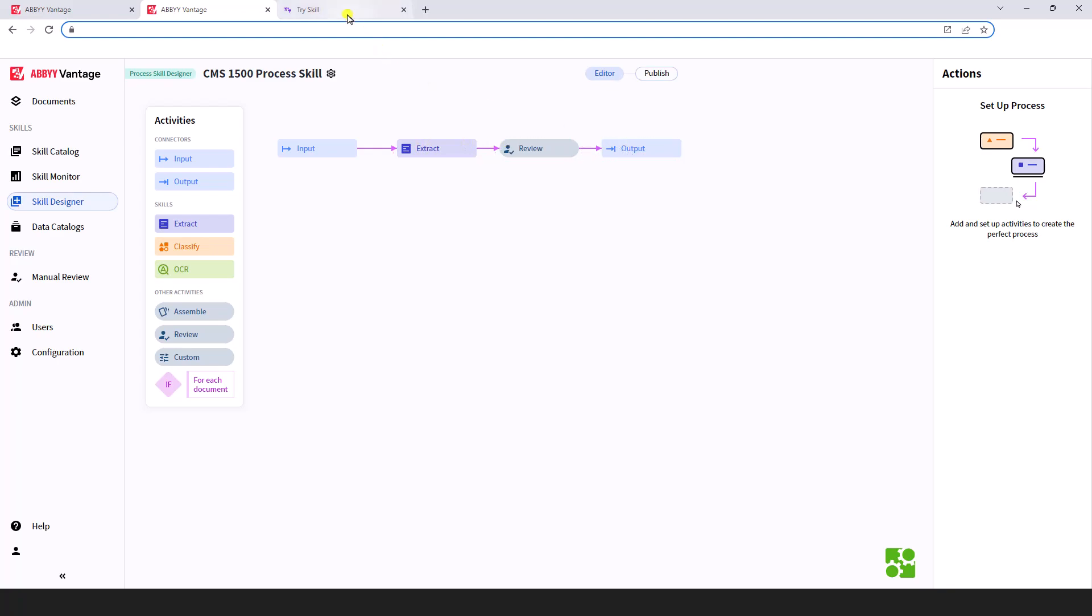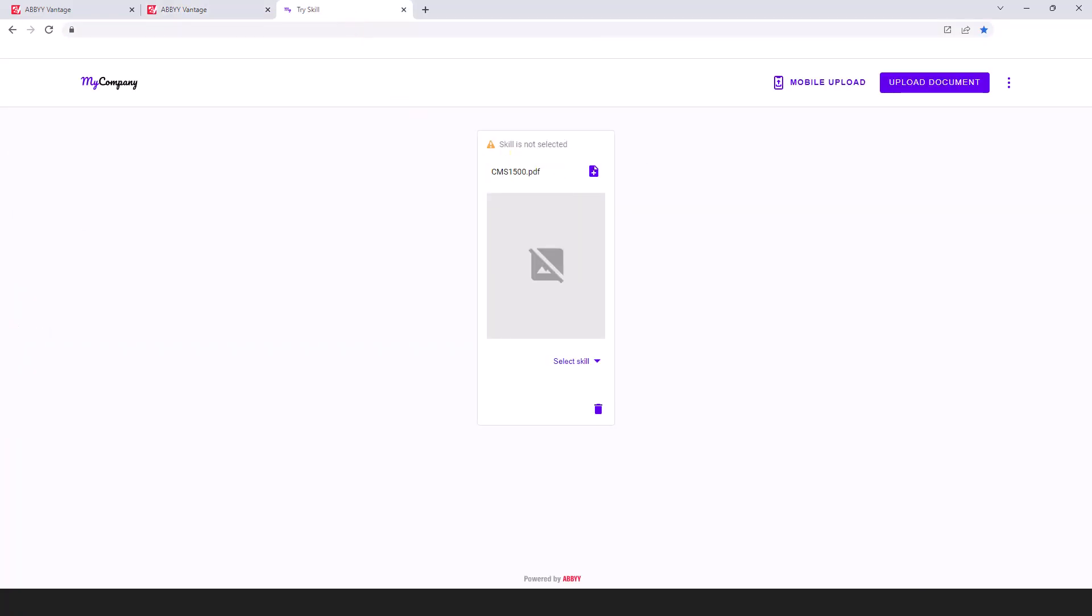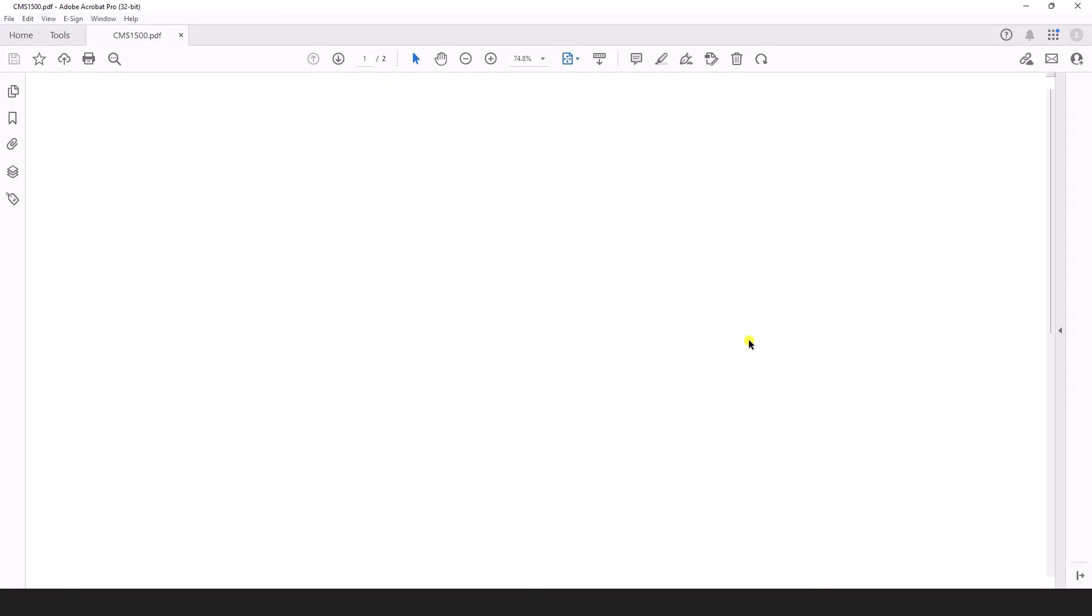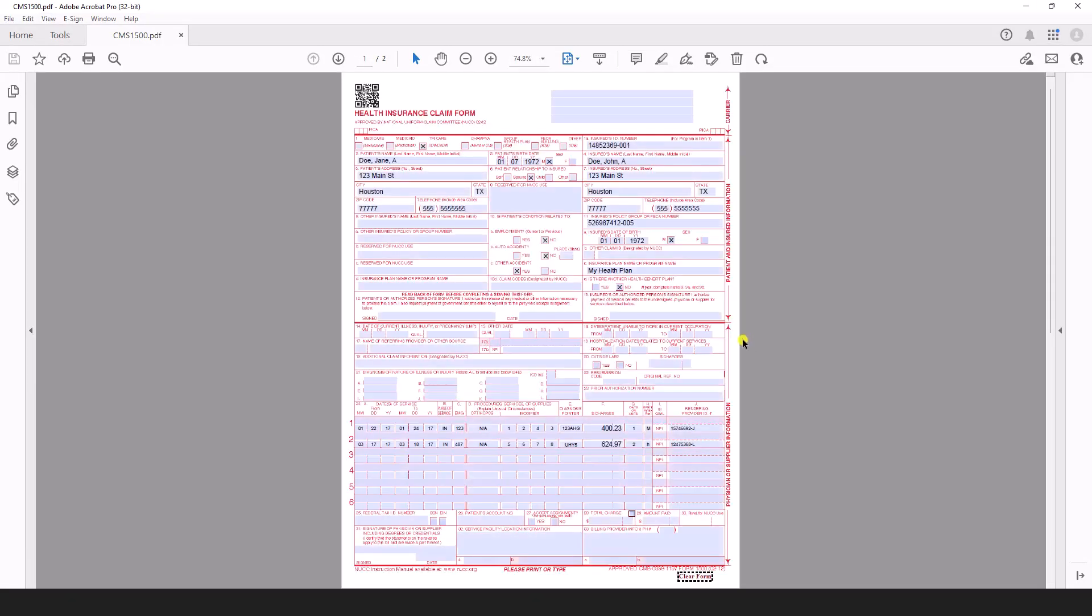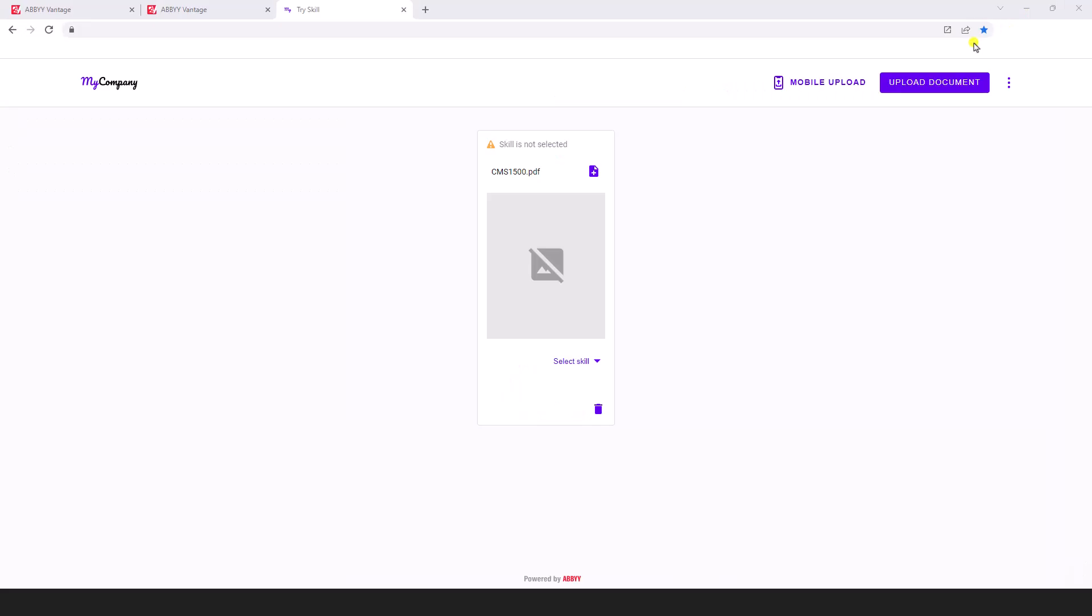I'm going to go ahead and drop our CMS 1500 sample form. I'll show that to you here. It's a very standard, in this case fillable PDF, and we understand that's not always the case in real life. But here we have a standard fillable form. We're going to publish that to our Try Any Skill page.